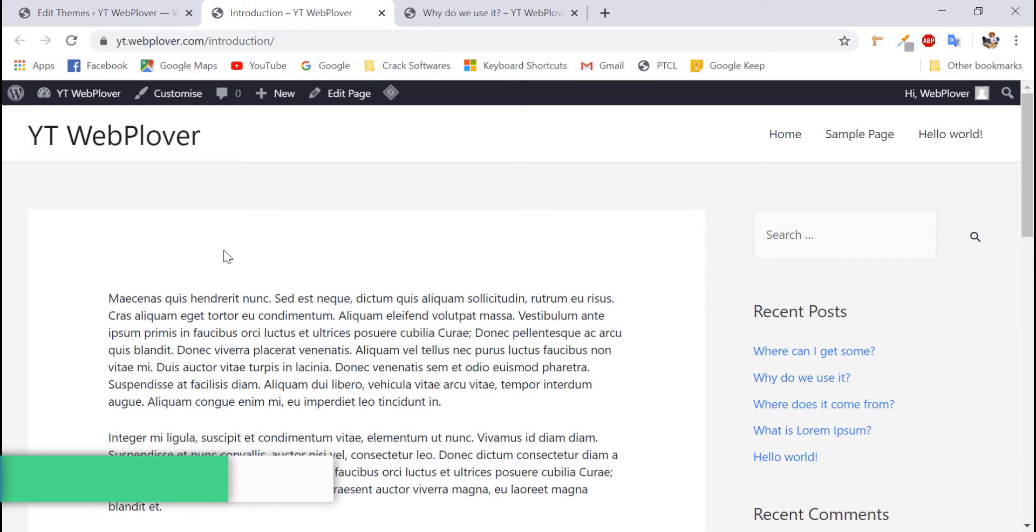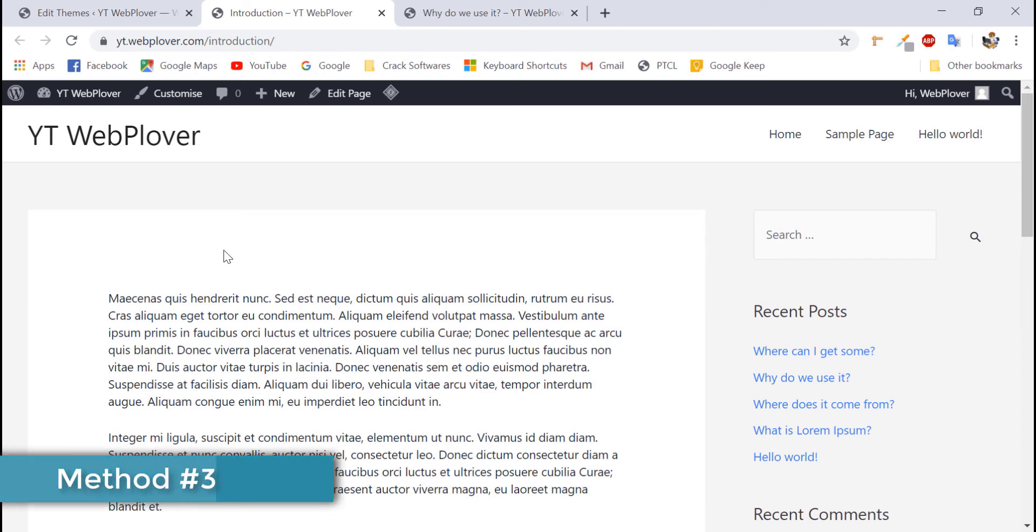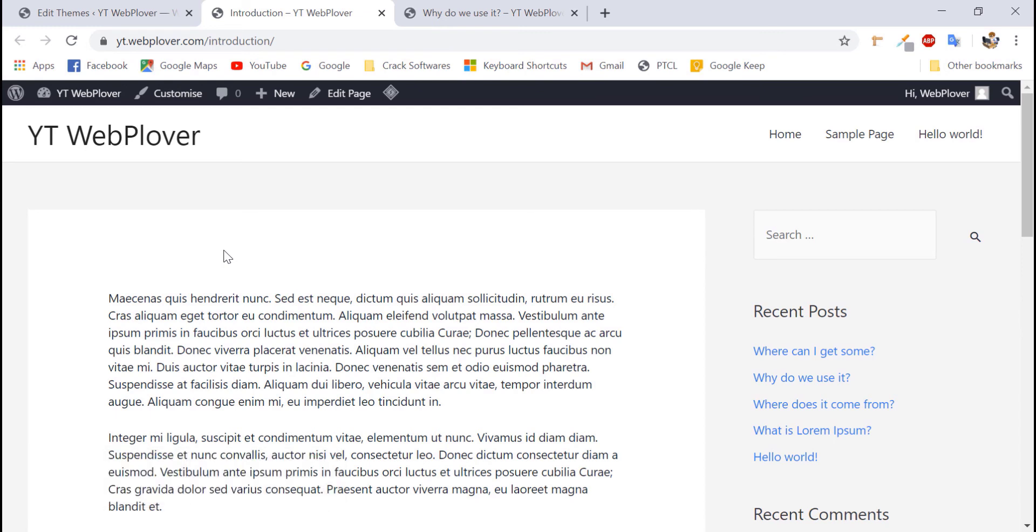Now we will tell about the third way of removing all titles. Or in other words, I can say that how can we remove bulk of titles from our posts or pages or both. So, firstly, we will check the method of hiding titles of all our pages and all our posts.